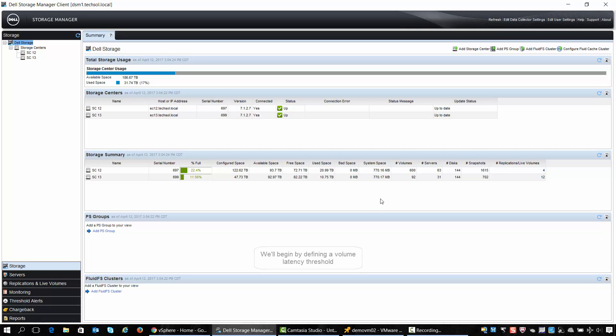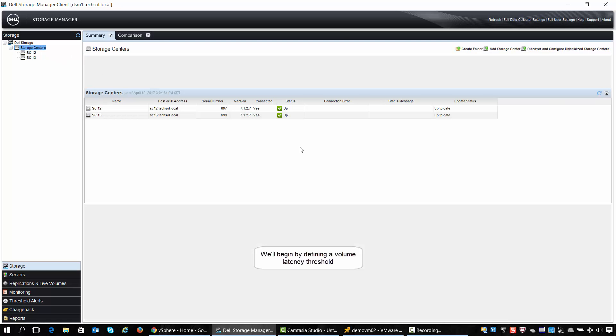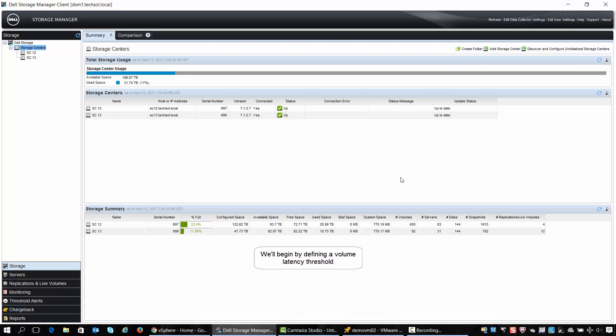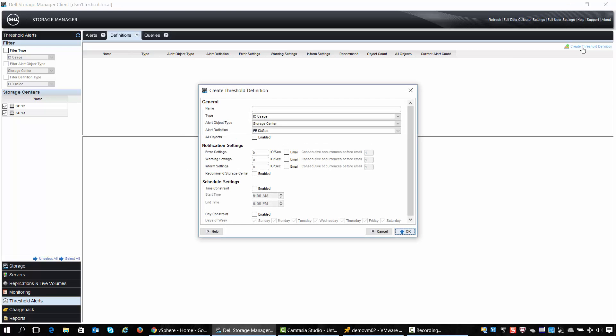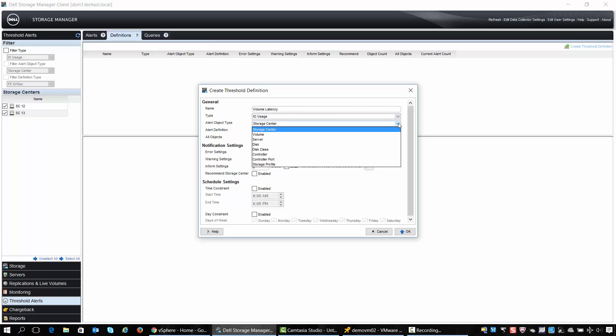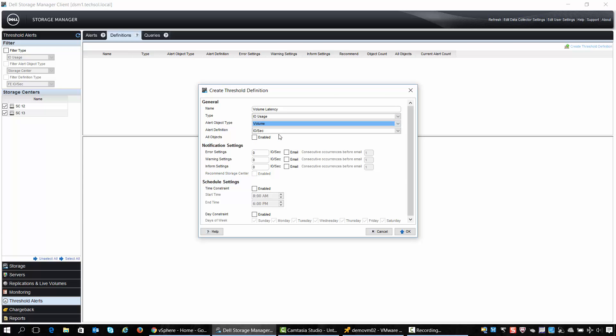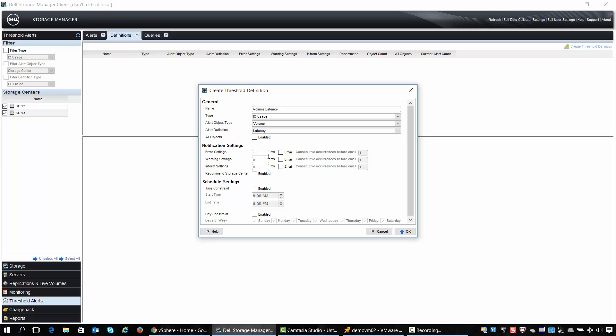Volume Advisor recommendations are based on thresholds, so we'll start the process by creating a threshold within Dell Storage Manager. We'll click on threshold alerts and choose Create Threshold Definition. We'll give it a name of volume latency, the alert object type is going to be on a volume, and the alert definition is based on latency. We'll set the threshold at 11 milliseconds of latency.